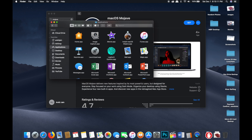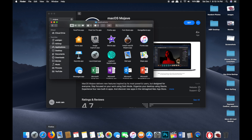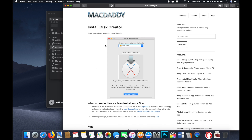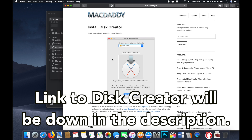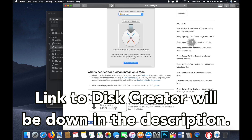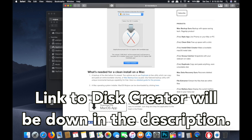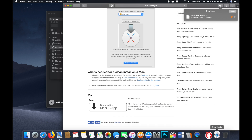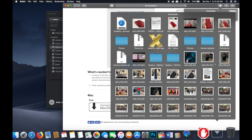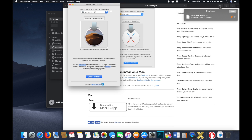Make sure it's in your Applications folder, and then you're going to use an application called Disk Creator. Disk Creator is really simple — all you need to do is download it. Once you download and open Disk Creator, it's going to automatically identify that you have Mac OS Mojave, as you can see right here on the screen.